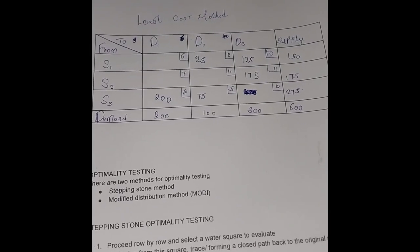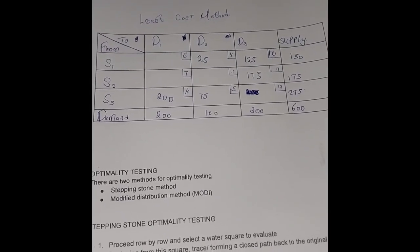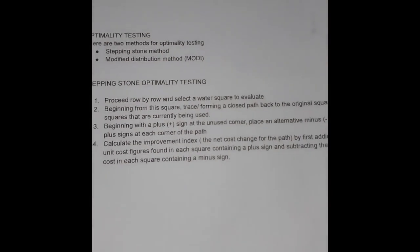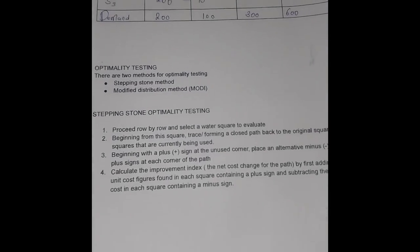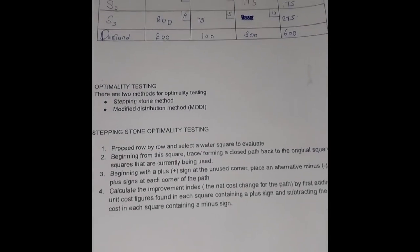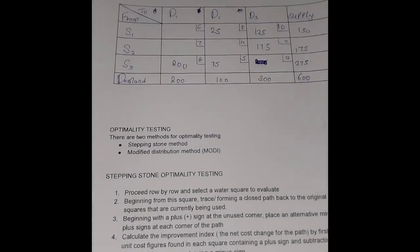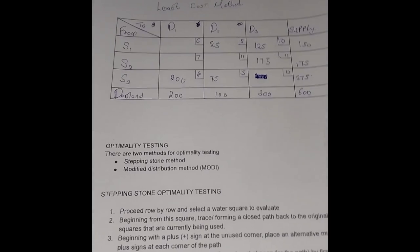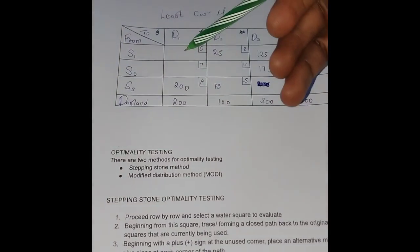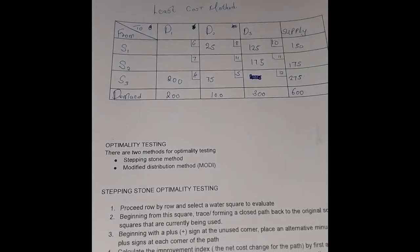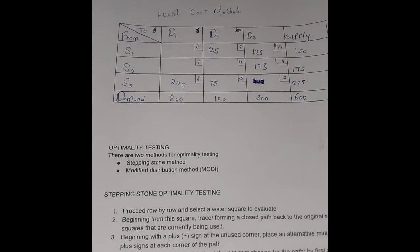To proceed with the stepping stone method, the first step is that we proceed row by row and select a water square to evaluate. A water square means a square that has not been used. For example, S1D1 is a water square but S1D2 is not a water square.